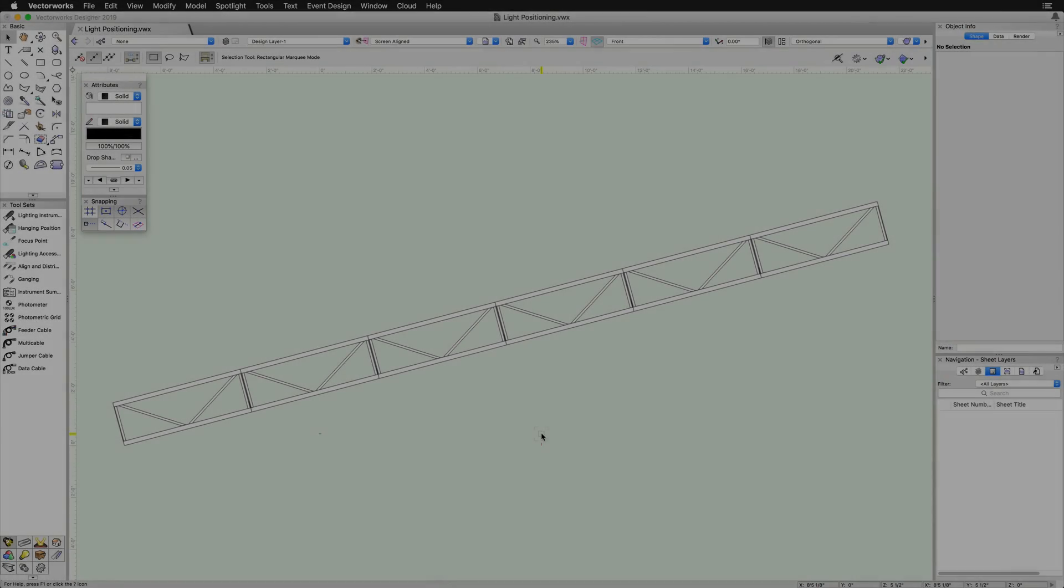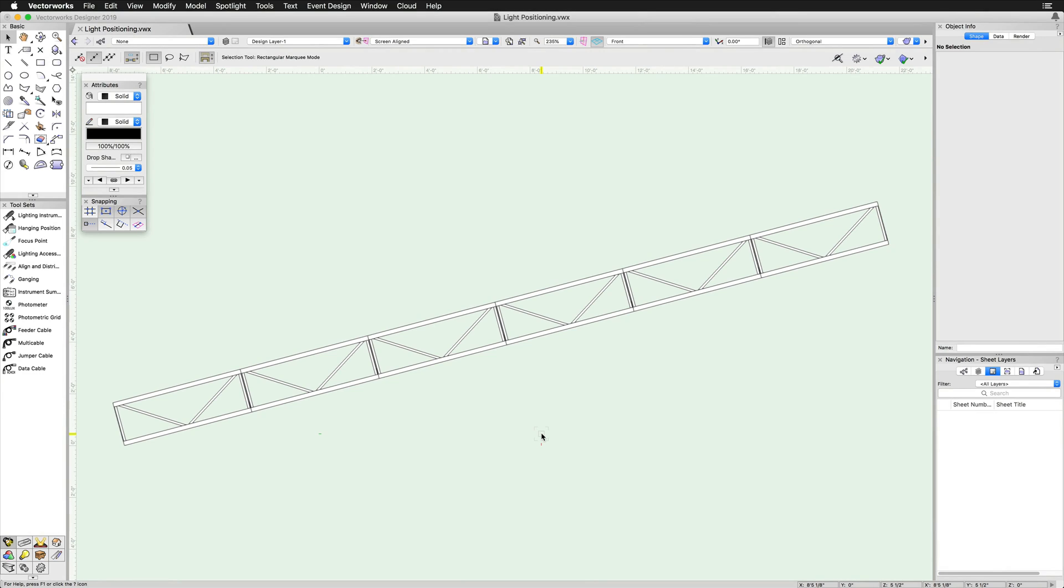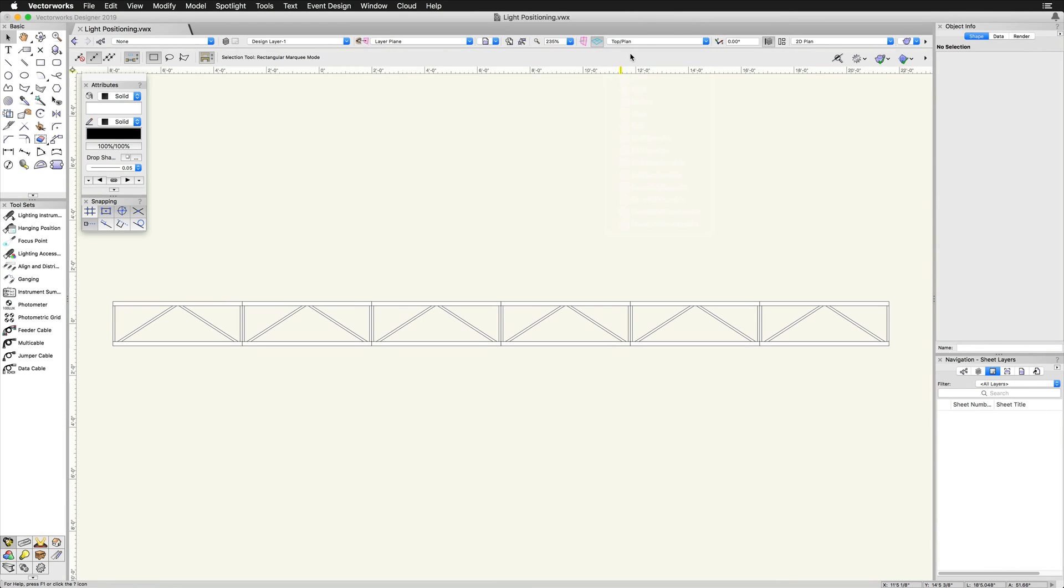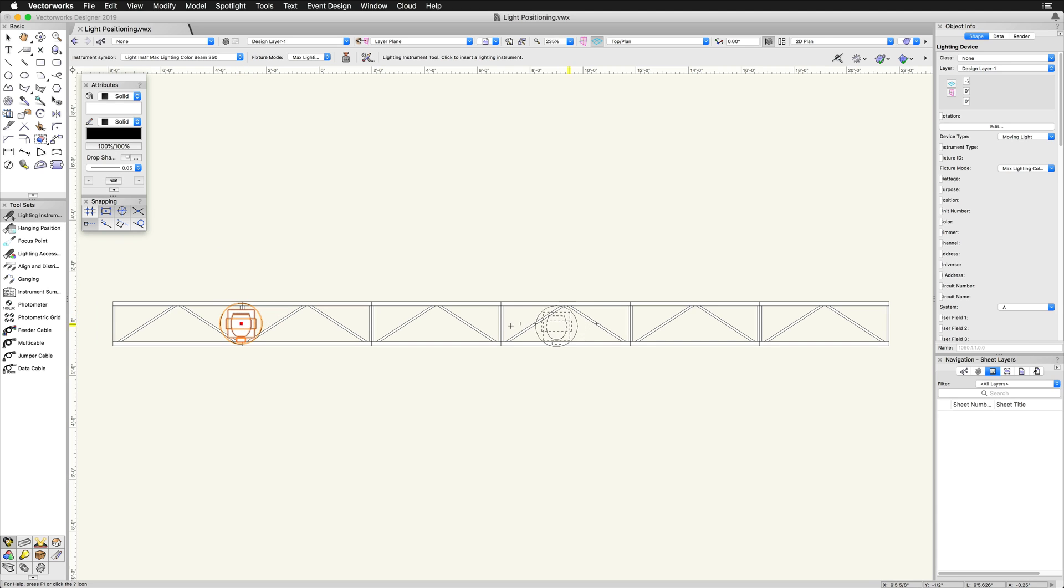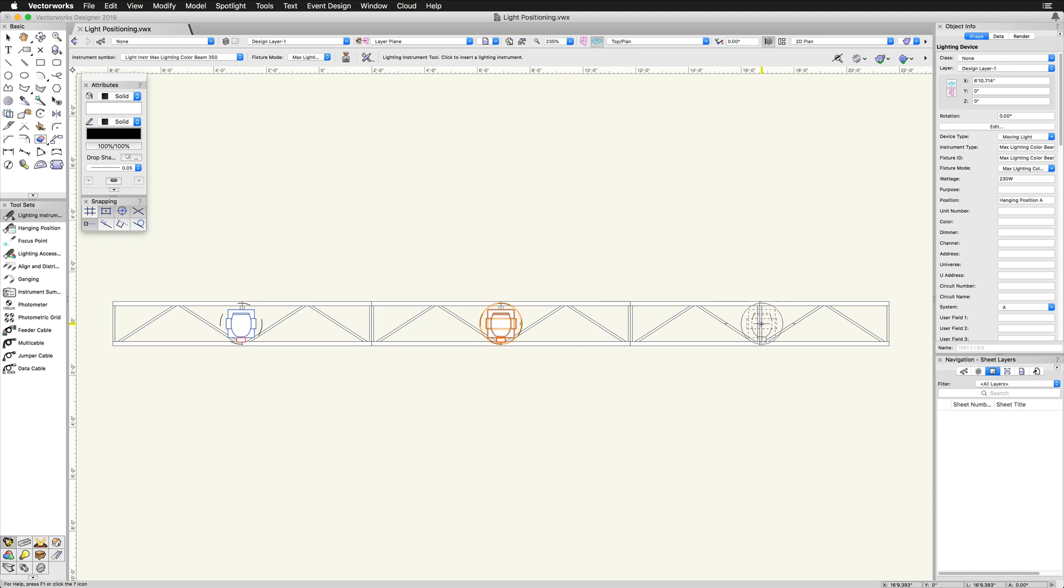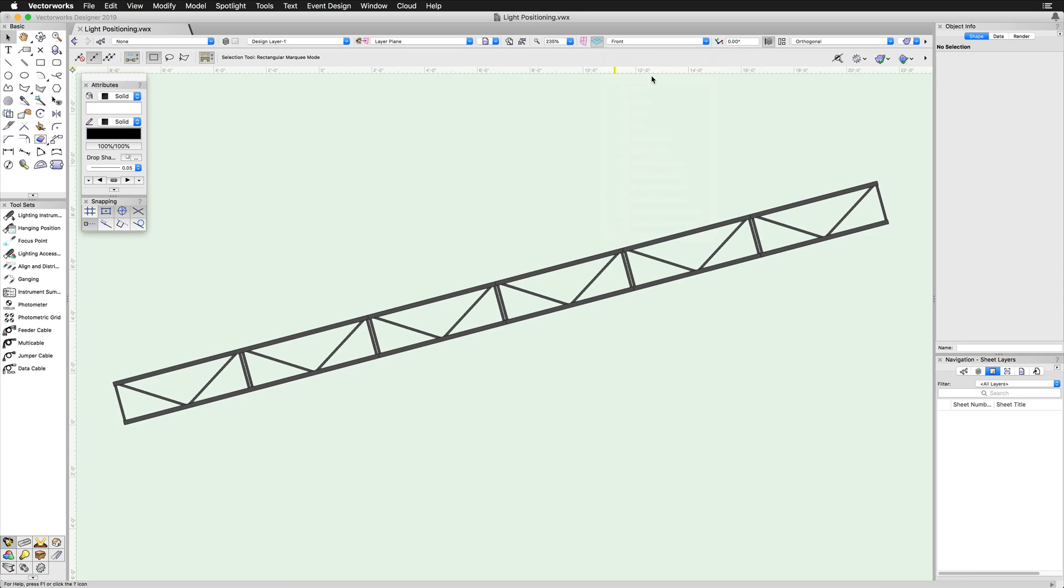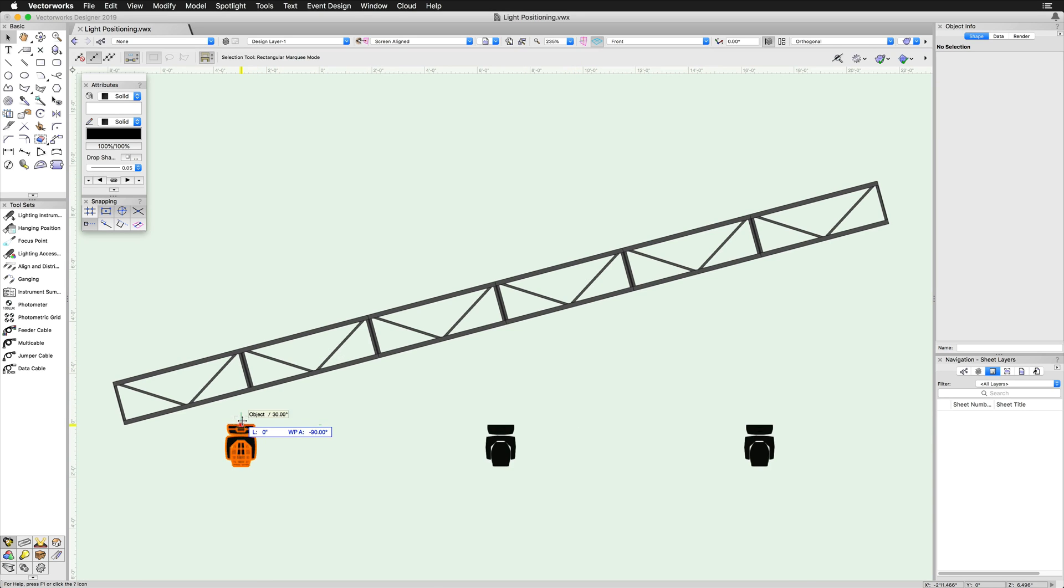Another common example we see here is if the truss is on an angle. In this example, we have a hanging position on a 15 degree hanging angle. When we place the lighting device on this hanging position, they do not snap to the Z heights or angle of the truss. In order to position these lights properly, I am going to first go into a front view. I am going to select each light and move it to the bottom of the truss object.